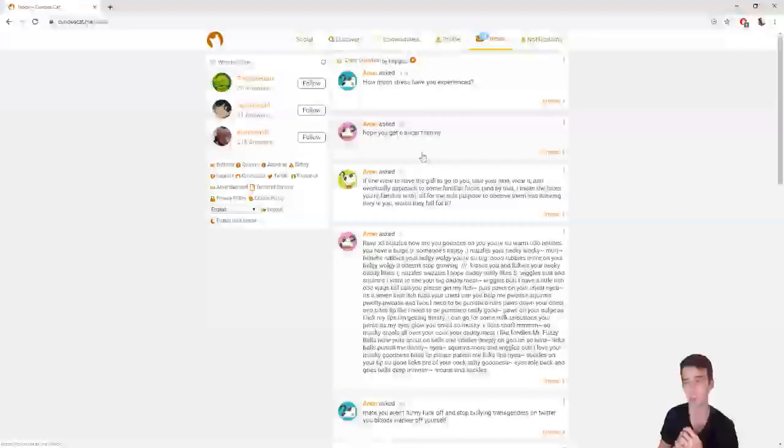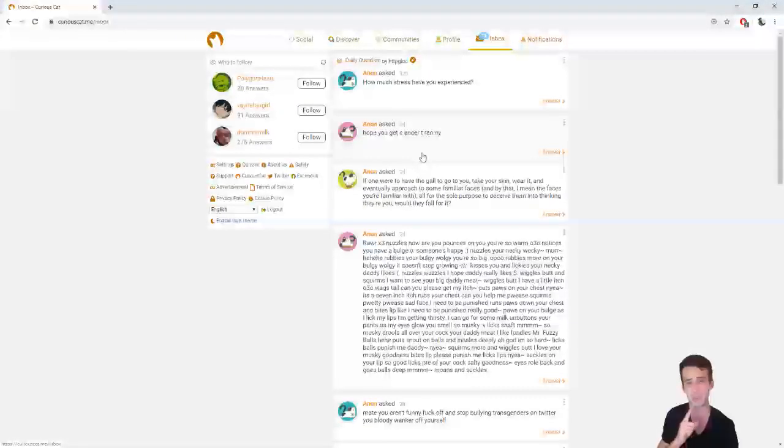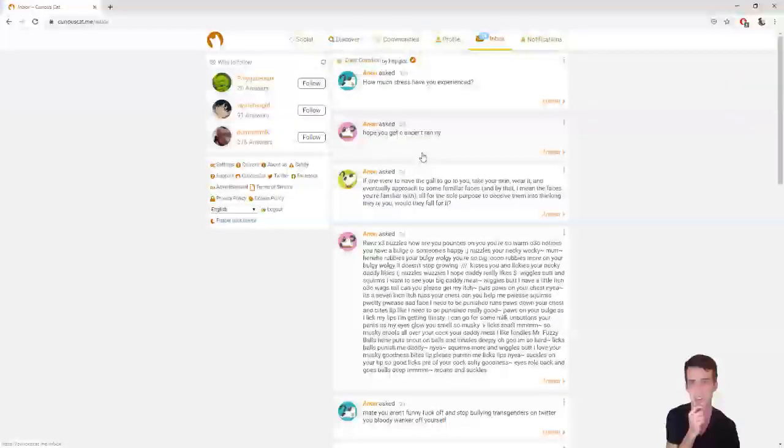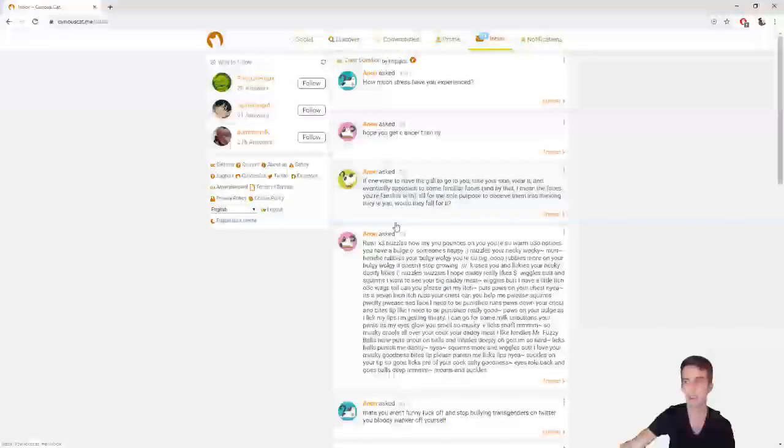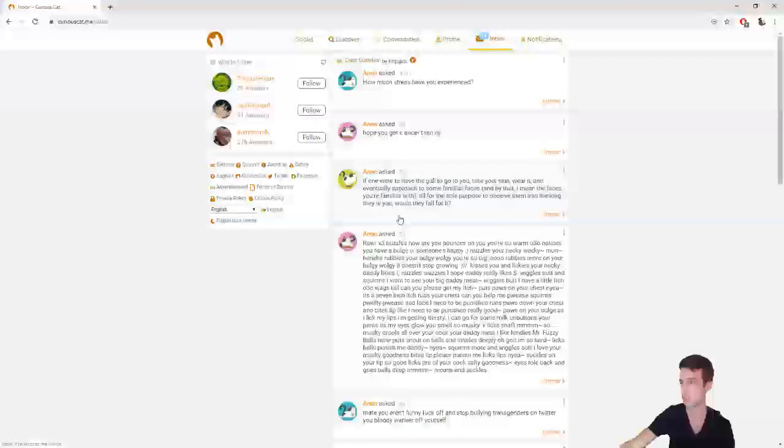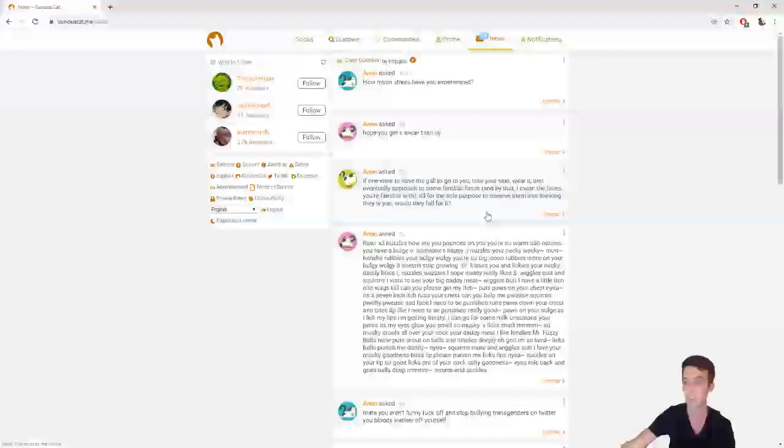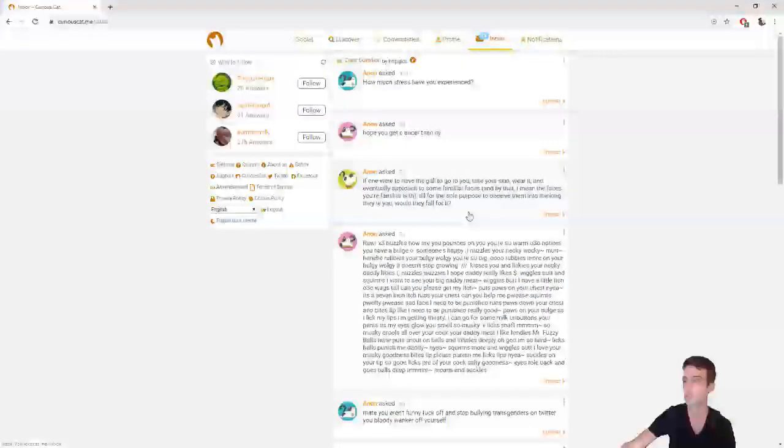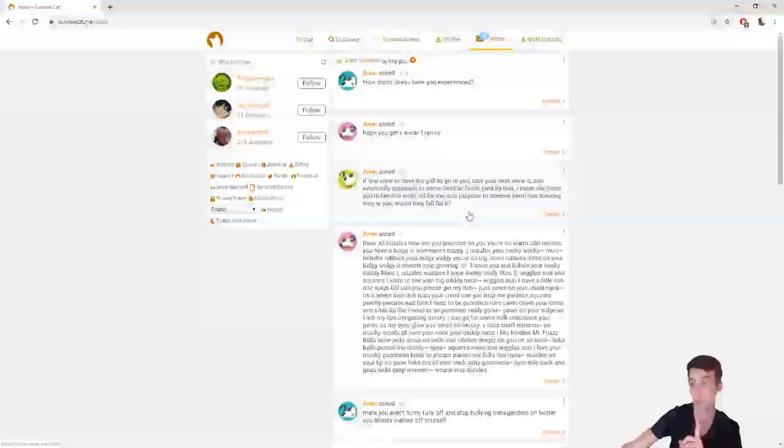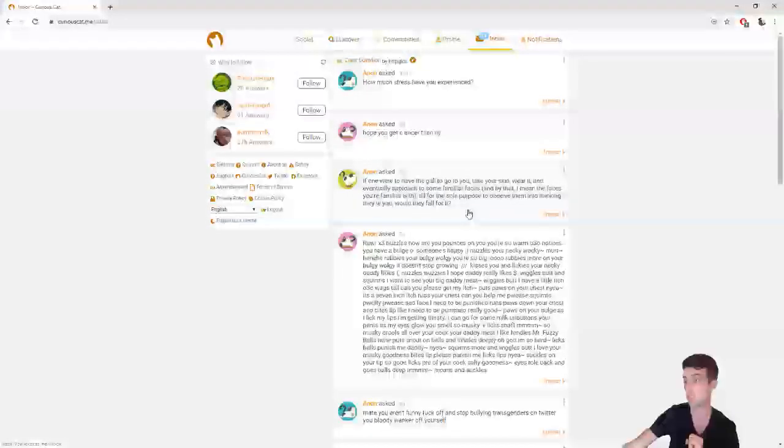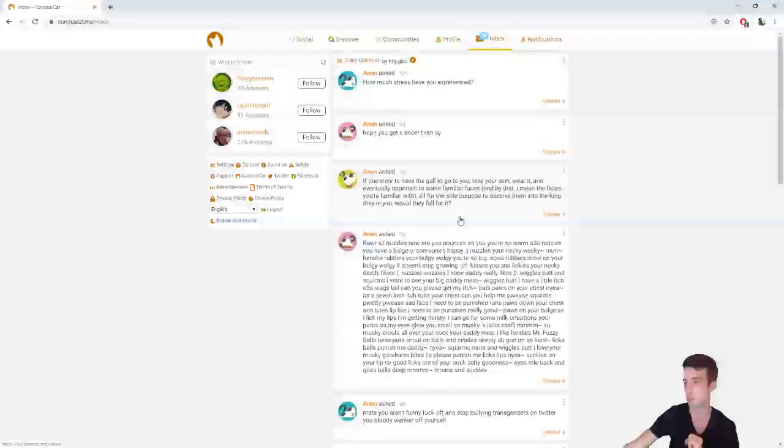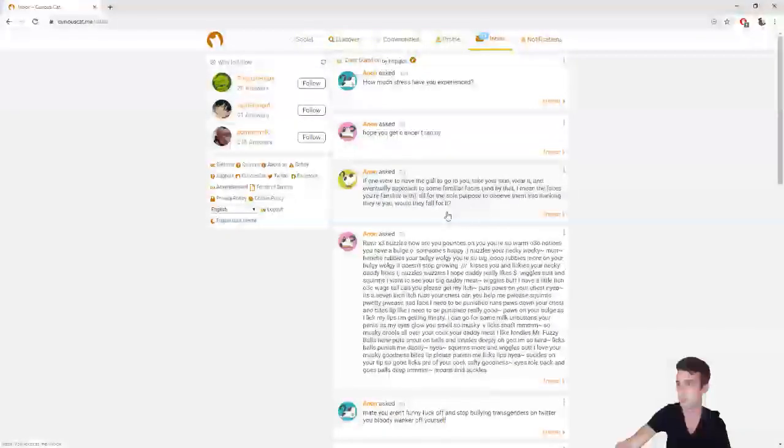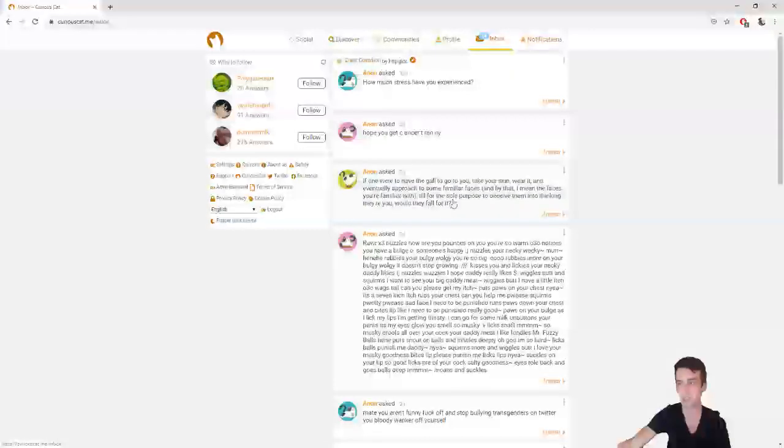I just don't agree with them calling me a T-Ran-I, because I don't know. It doesn't seem right. Anon asked, if one were to have the gall to go to you, take your skin, wear it, and eventually approach to some familiar faces, all for the sole purpose to deceive them into thinking they're you, would they fall for it? I don't know, are they autistic? And by autistic, I mean the person wearing my skin.